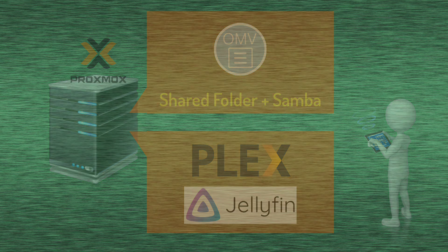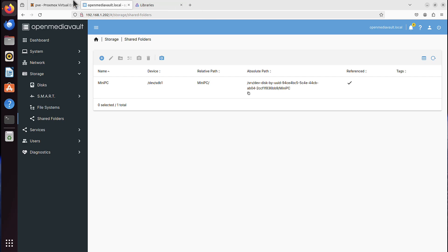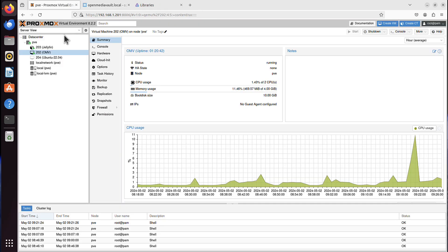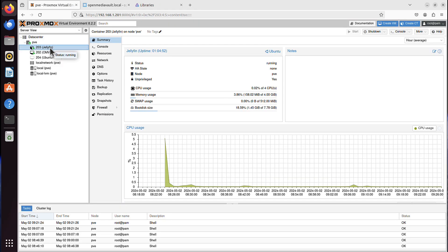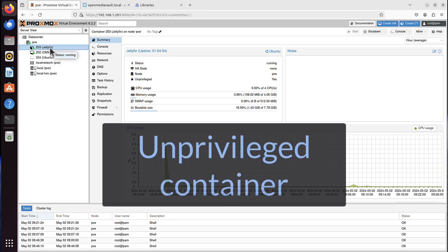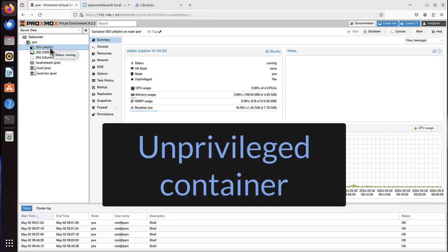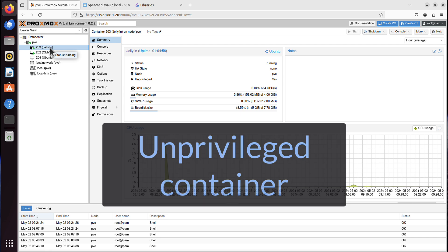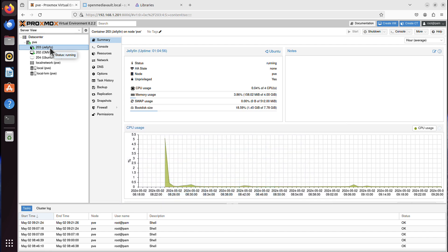So that's exactly what I did. I installed, in my case, Jellyfin, and it's running as Unprivileged Container. By the way, that is the way you should have it installed.